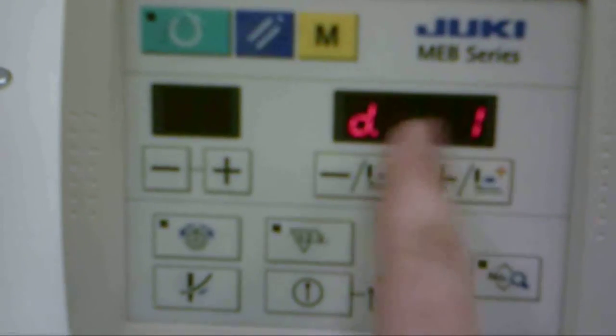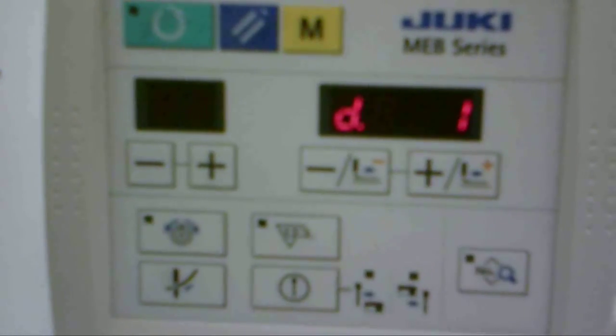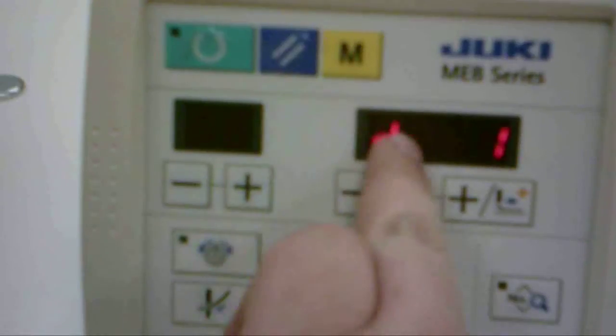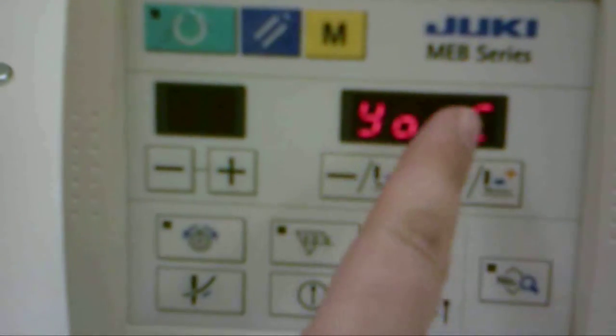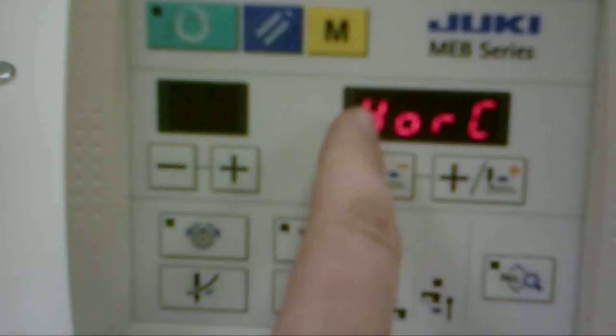And here we select which pattern we want to delete. Once we have it selected, we press the ready key. It asks you yes or no. Yes or cancel, excuse me.